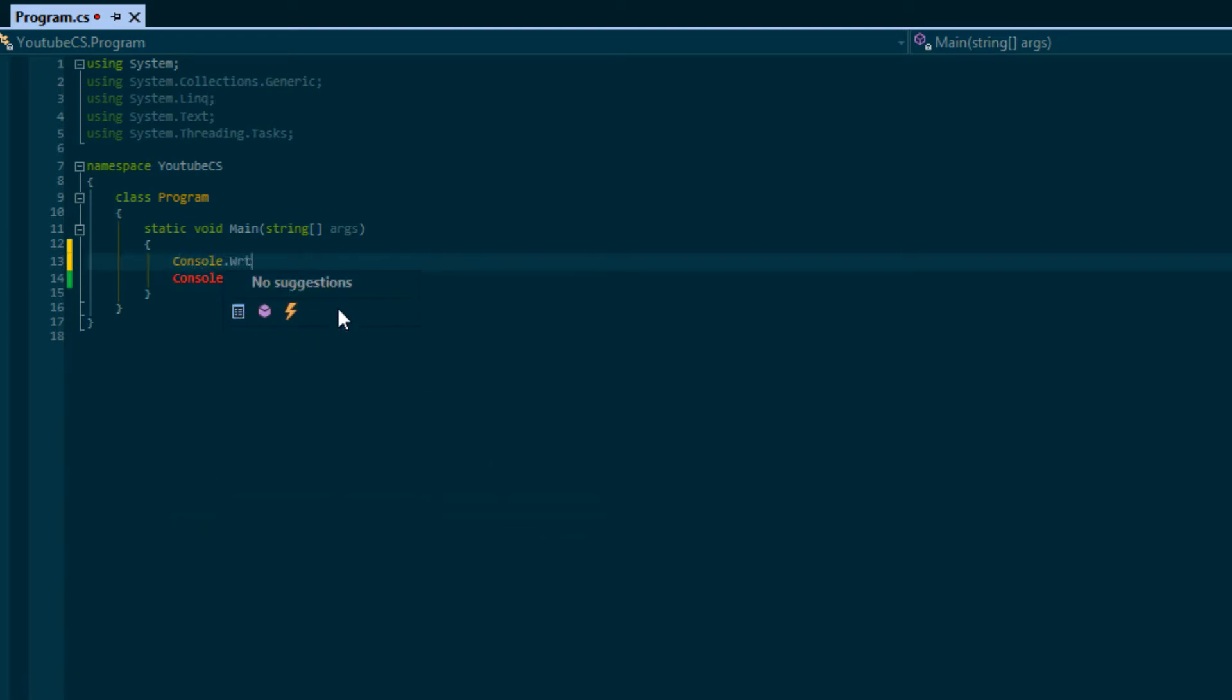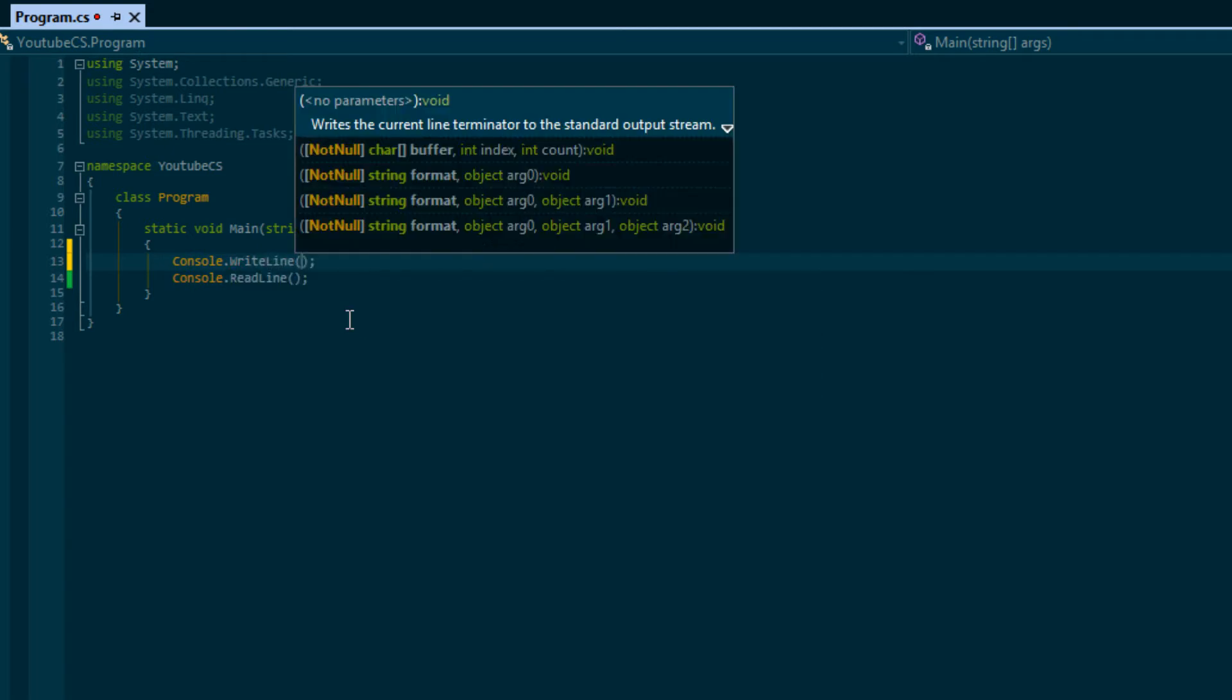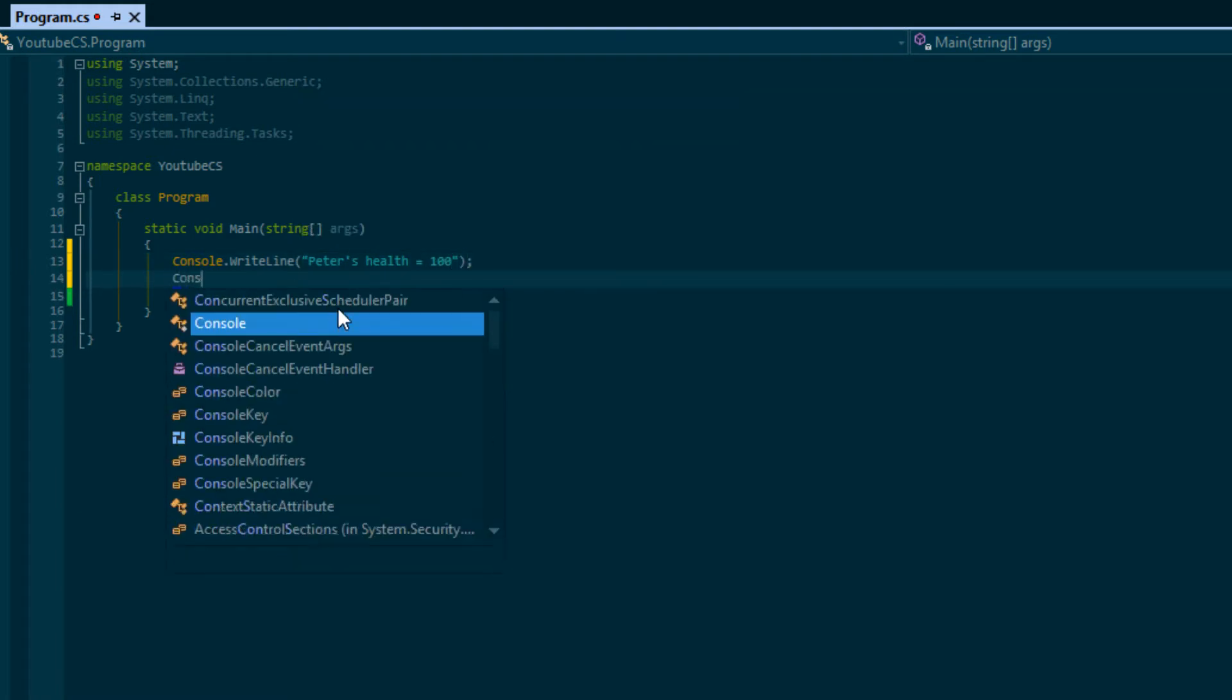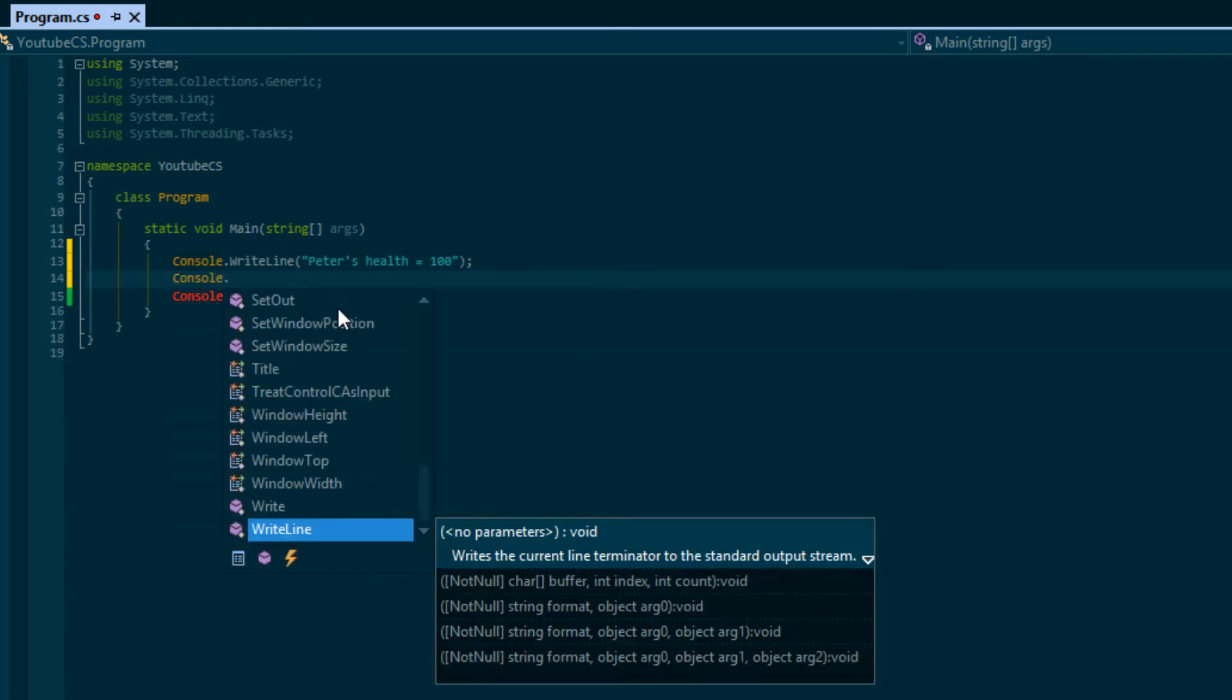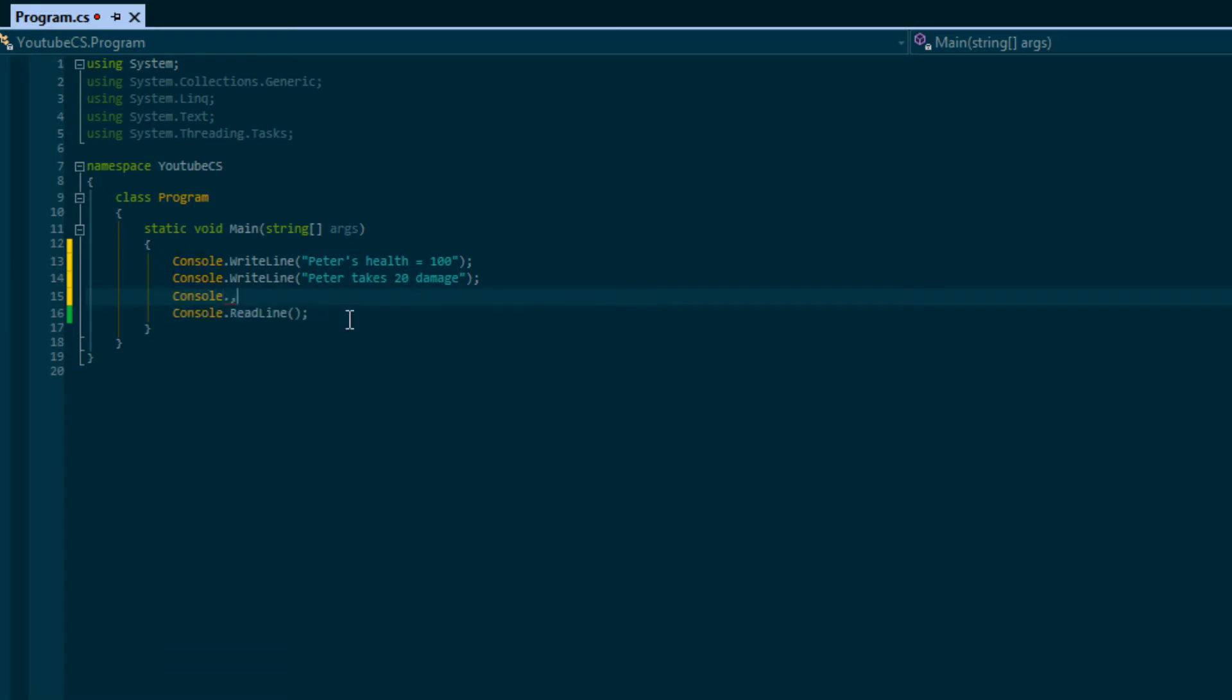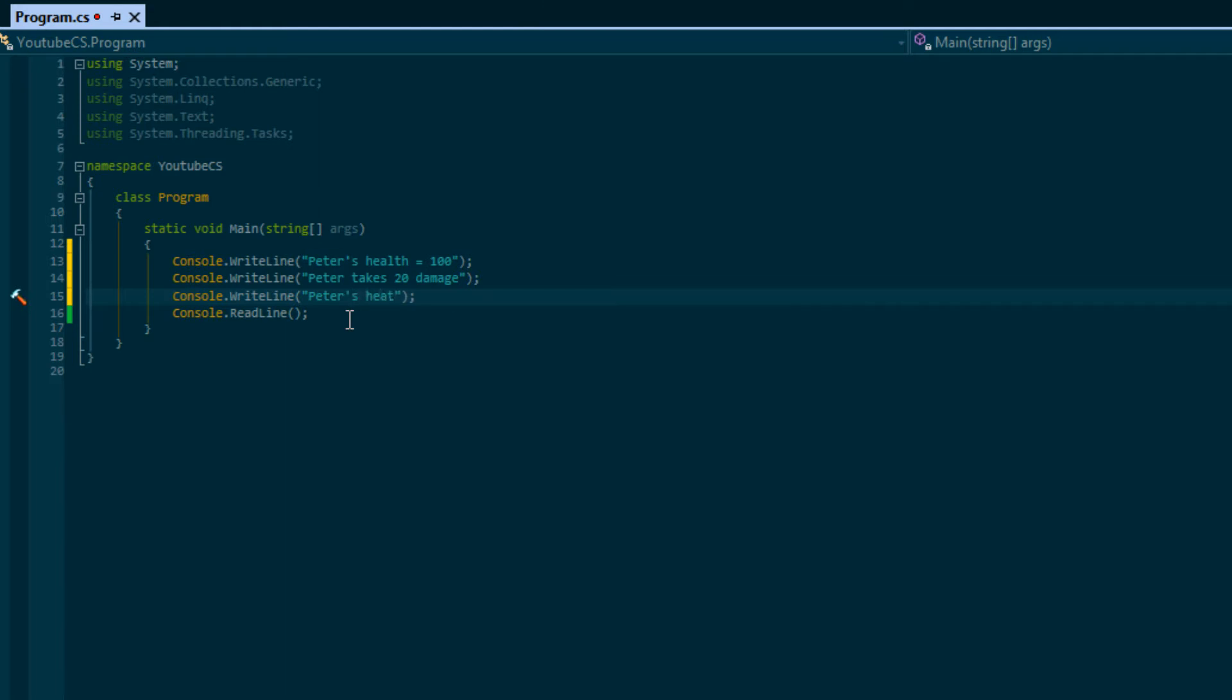We write line and we say Peter's health is equal to 100. Then after a monster attacks Peter, it says Peter takes 20 damage. Then we'll write Peter's health equals 80.